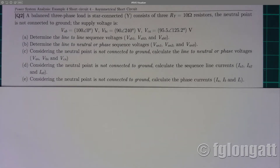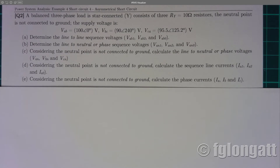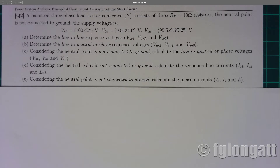Hello everyone and welcome back to the YouTube channel. Today's video is for master's students taking a module of power system analysis. This video is related to one of the most important power system studies — fault analysis, which is an extremely important component of power system analysis. One of the most important faults is the short circuit, and today's example is dedicated to a very important tool for the analysis of unsymmetrical faults.